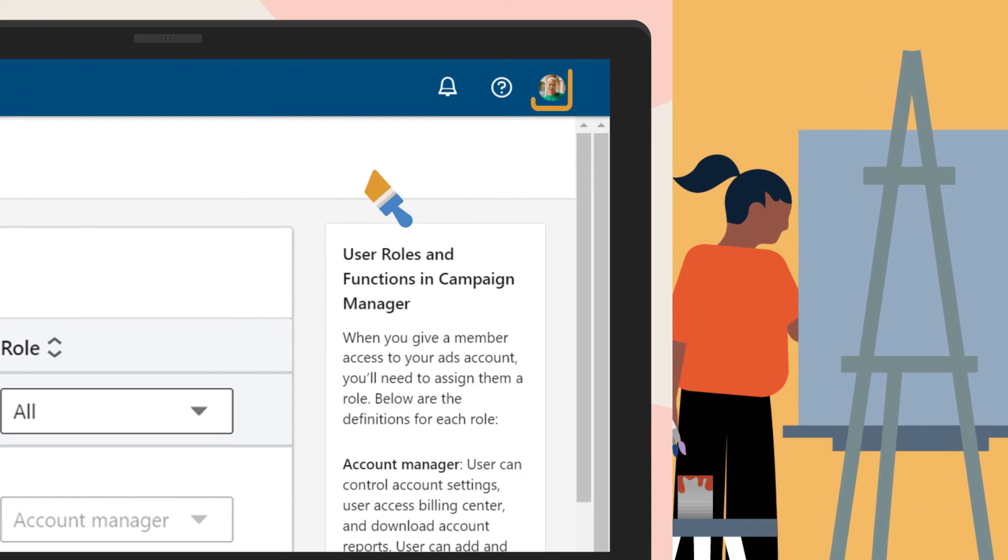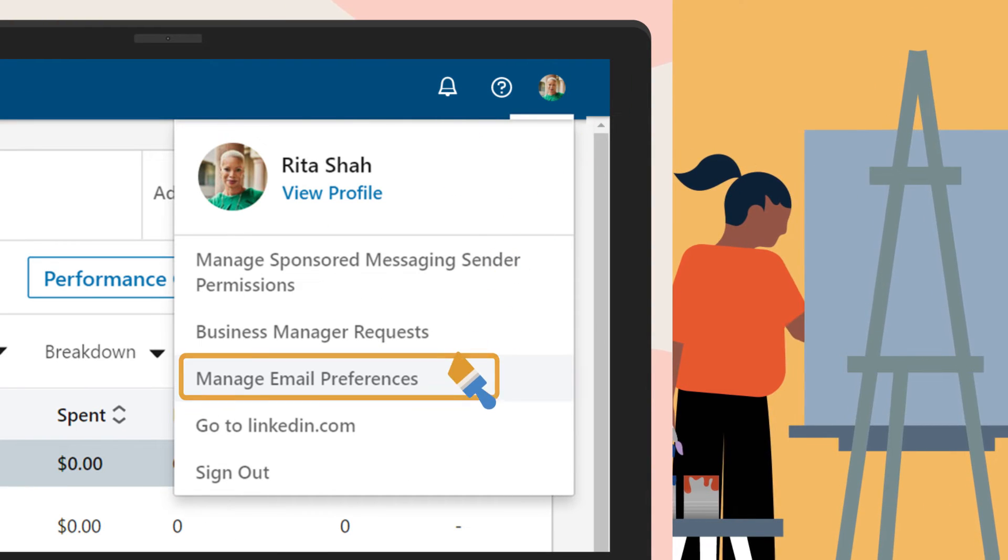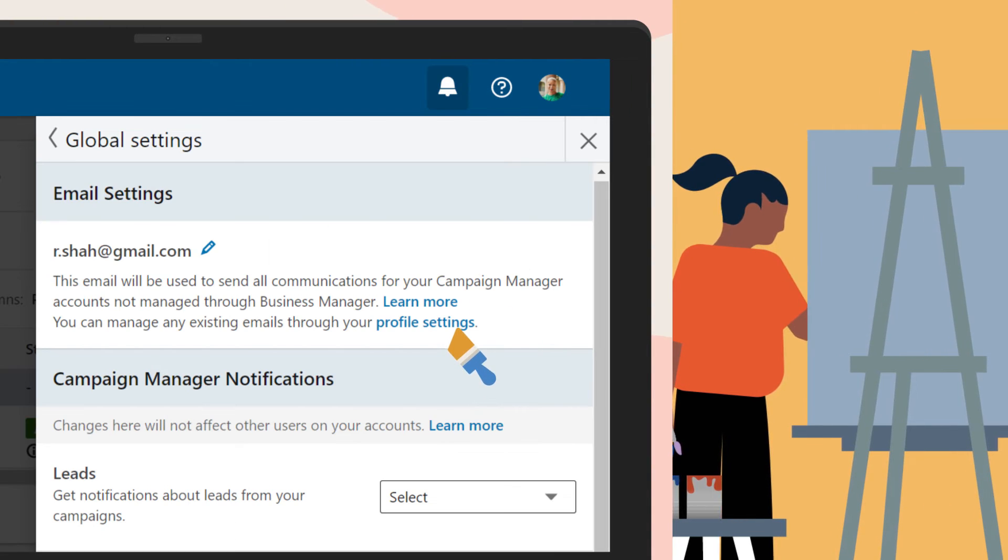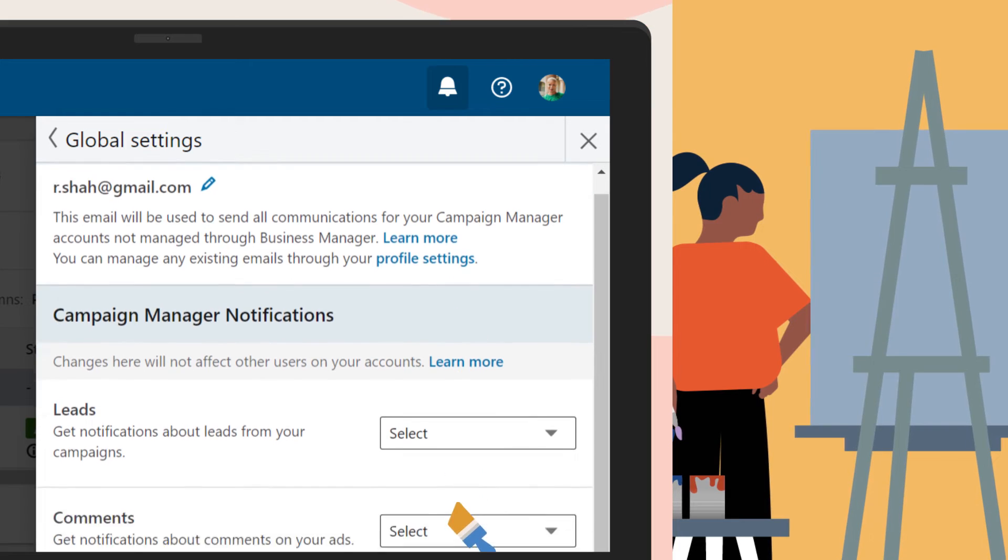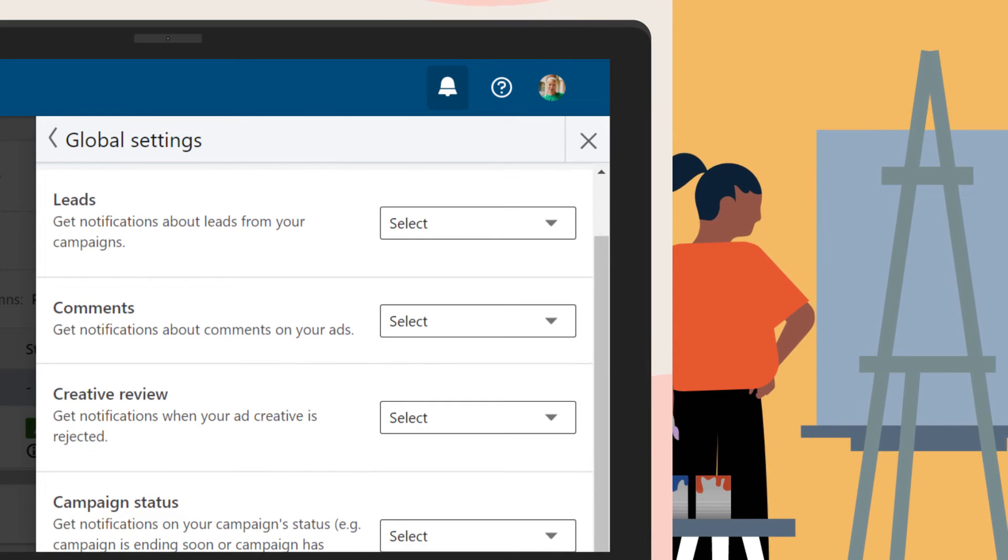Additionally, manage your notifications and email preferences to keep yourself connected and up-to-date the way you prefer.